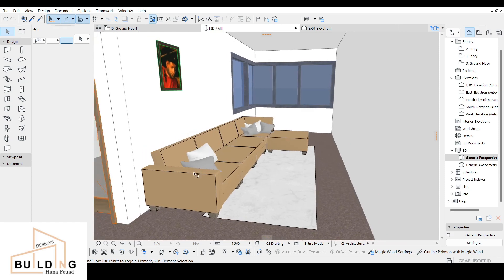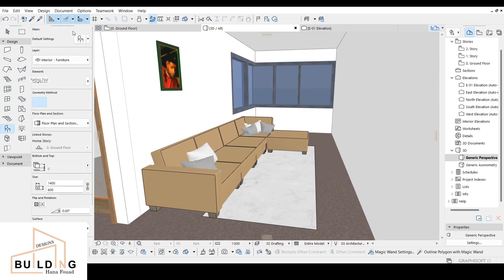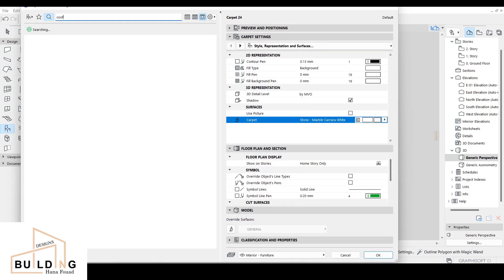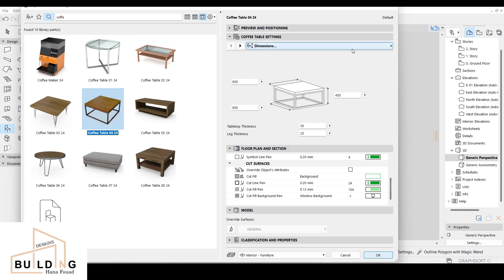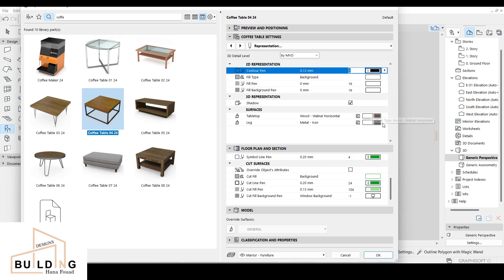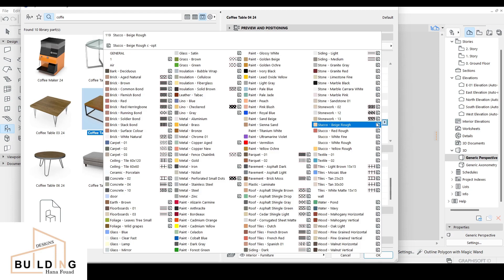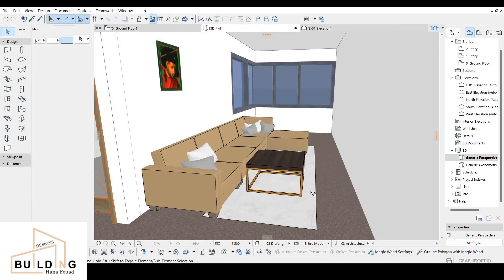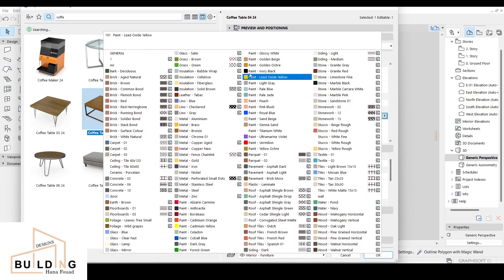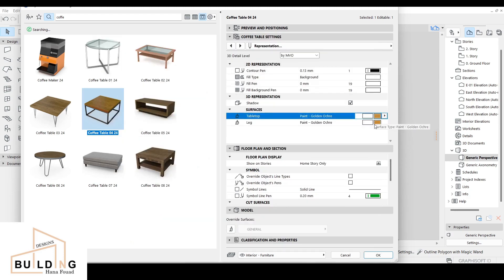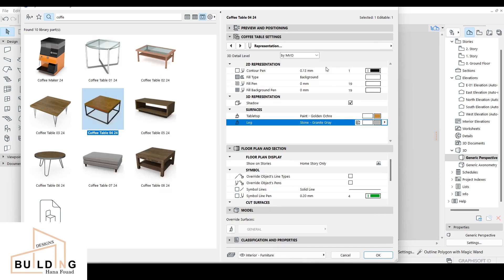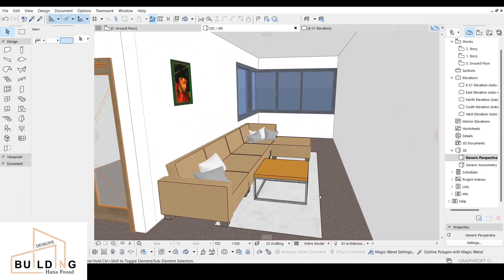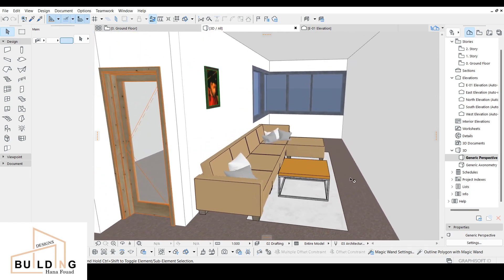We can also put a coffee table. Go to the object and type 'coffee table' — there are different types. I'll quickly show a good presentation. Since everything around is beige, I'll go with a lighter or golden color for the legs. For the top, let's try a black marble or gray stone. Much better — looks much nicer.